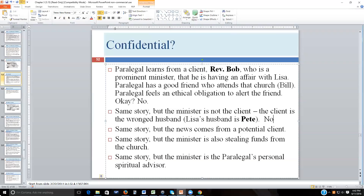Pete probably doesn't want his dirty laundry spread around town. Even if Pete and Lisa have no children together, Pete likely doesn't want the intimate aspects of his marriage to be gossip fodder. Of course, if Pete said 'tell everybody you know — I want to sink Reverend Bob's reputation,' then with his permission and the attorney's agreement you'd be okay. But in the real world Pete isn't going to do that, so you still can't share the information with Bill.